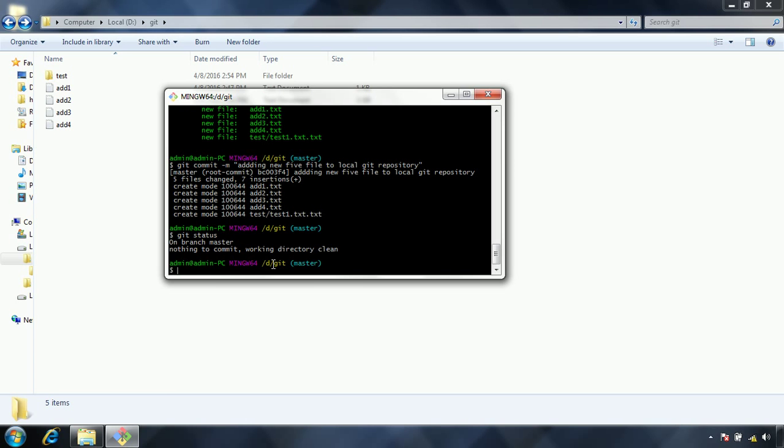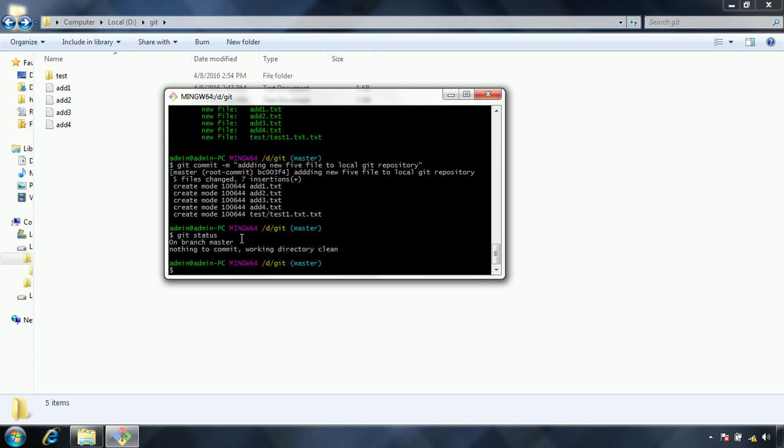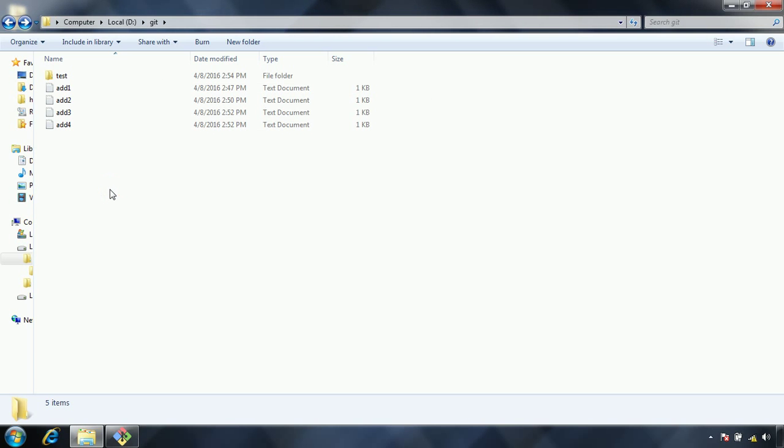Now what I am going to do is I am going to add one more file. Committing always will be like you can do whenever you add each change, or whatever the changes you want to do later you can issue the commit command. That means with a single change also you can issue a commit command, or if you want to do multiple changes as part of one commit also you can do.